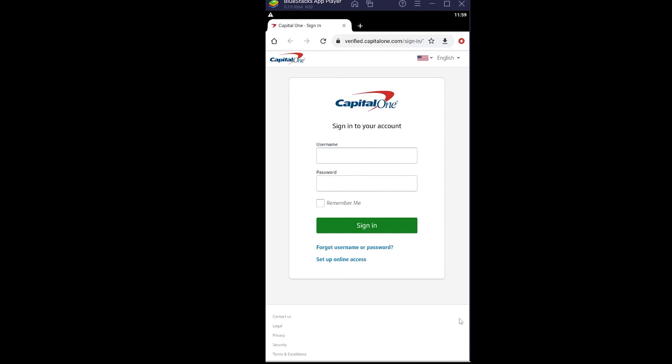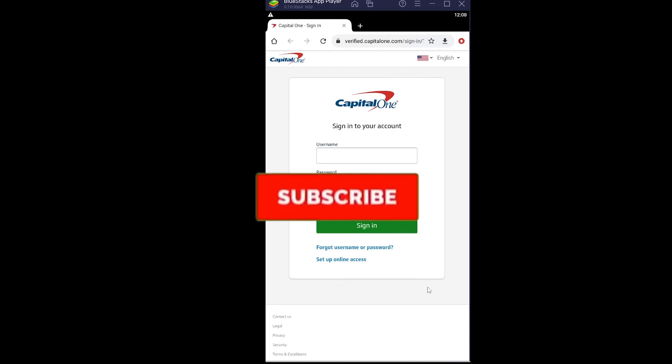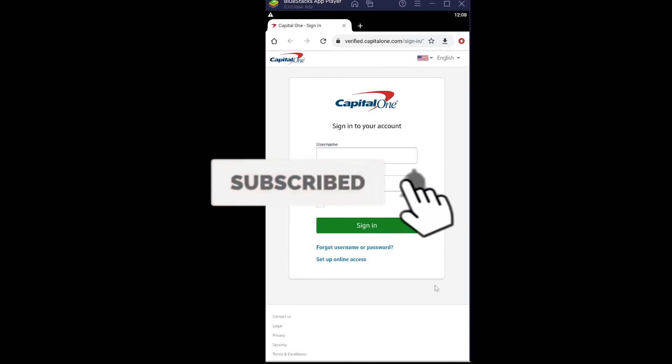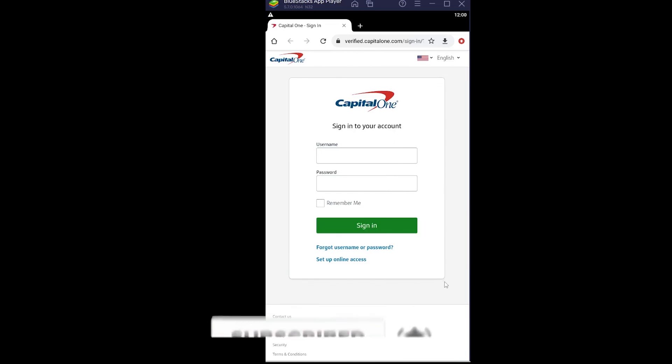Just enter your details, log into it, and it should be done. So yeah, that's how you guys can add another bank account on your Cash App. If you guys found our video helpful, then don't forget to hit the like and subscribe to our channel How to Guide. I'll see you guys in my future video. Bye bye.